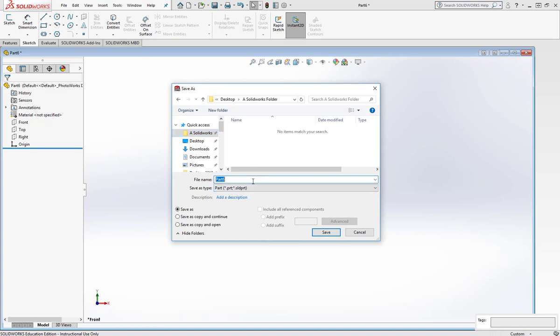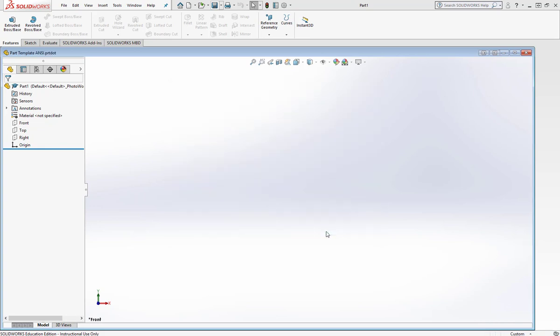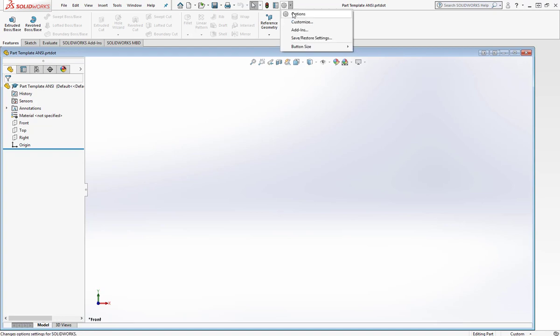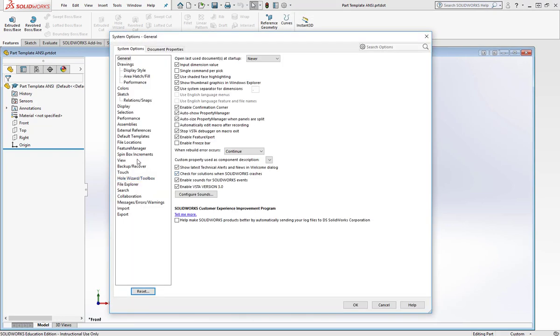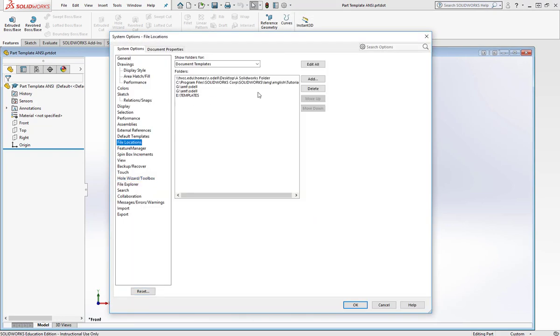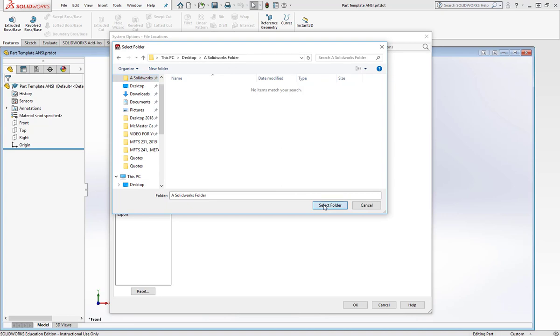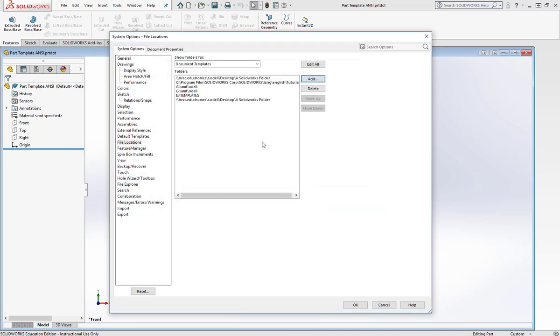So I'll call it Part Template, I'll select the folder I want, I'll select Save. Now I want SolidWorks to call it up, so I'll go to Options, File Locations, I'm going to add whatever folder it is, so a SolidWorks folder, select Folder. Now SolidWorks knows where to get this when you open it up. I'll press OK.